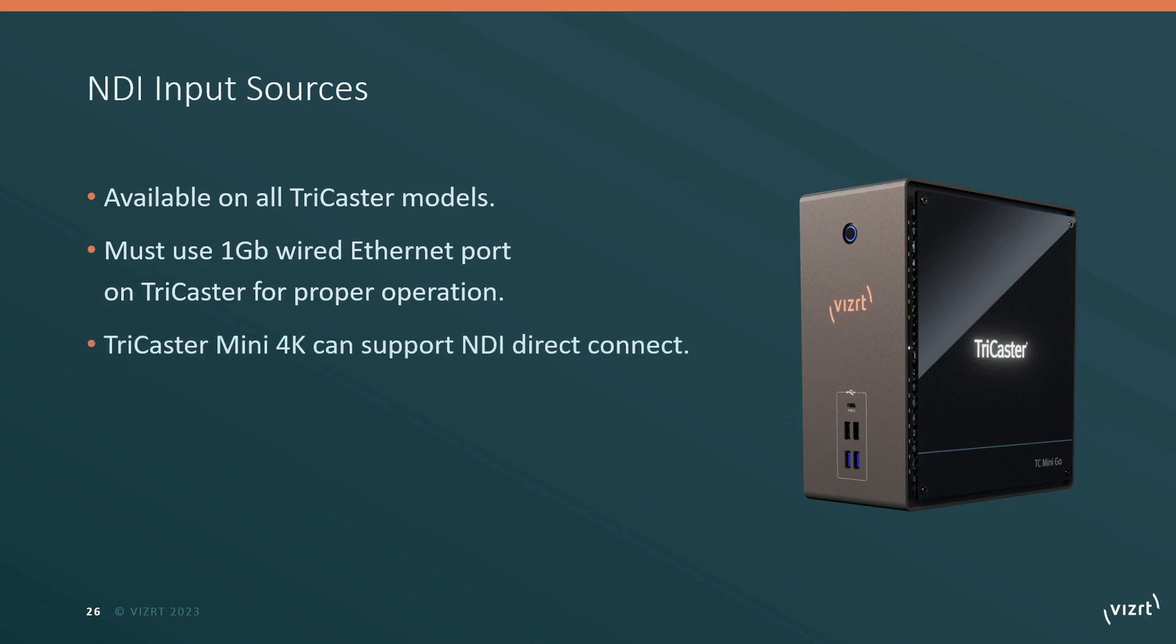Now TriCaster Mini 4K systems and only these systems do have a special NDI direct connect support. This unit has a multi-channel Ethernet card. This does allow you to directly connect NDI devices like cameras or converters to the unit and they can operate.